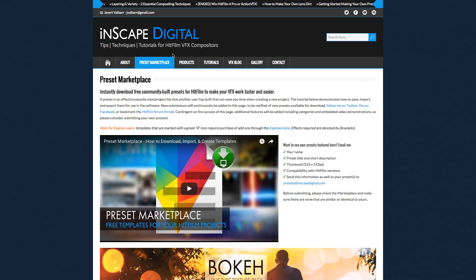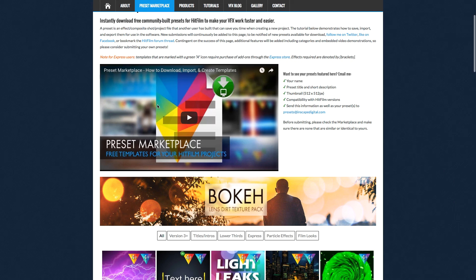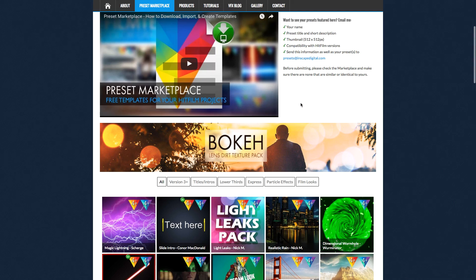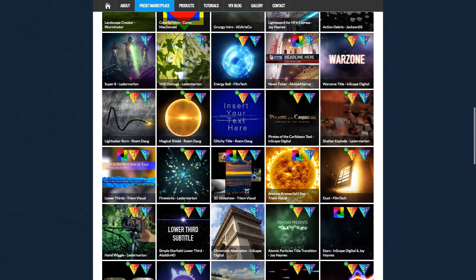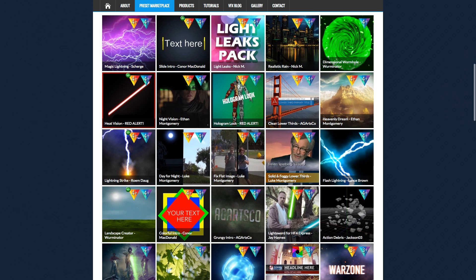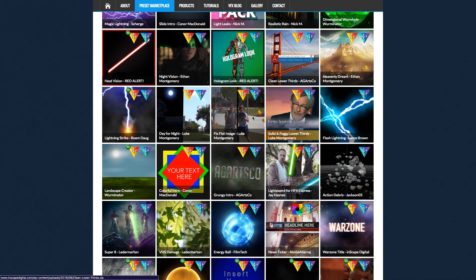One thing I should mention is InScape's Digital Preset Marketplace. If you just Google 'HitFilm preset marketplace', one of the first results will be InScape's Digital Presets Marketplace. It's a really cool site where HitFilm users can download all sorts of presets. There are a whole bunch here, they tell you which versions they're compatible with, and there are some really cool presets you can download. You can also upload your own presets — it's a really good way to get cool, free HitFilm presets.